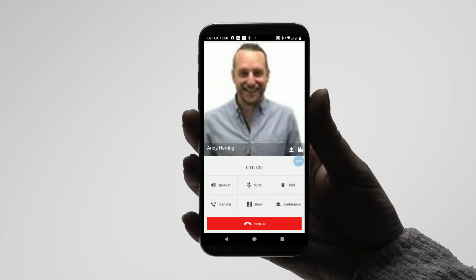Once you're on the call, you can press the speaker button to place the call onto your phone's loudspeaker. Pressing the mute button will disable your phone's microphone, so you cannot be heard while still listening to the call. Pressing the hold button will place the caller on hold, upon which neither party can hear each other.